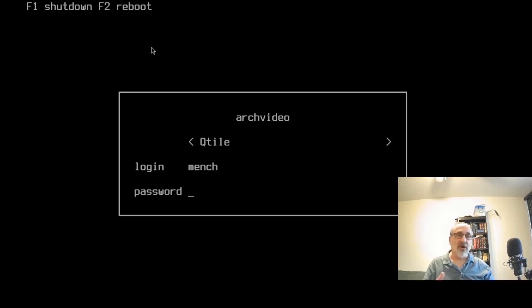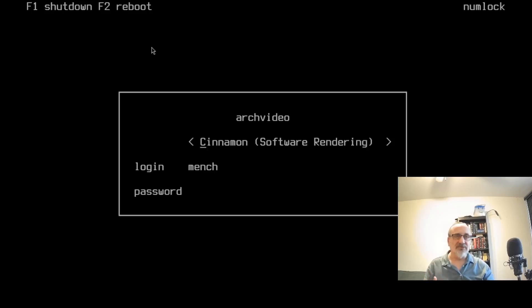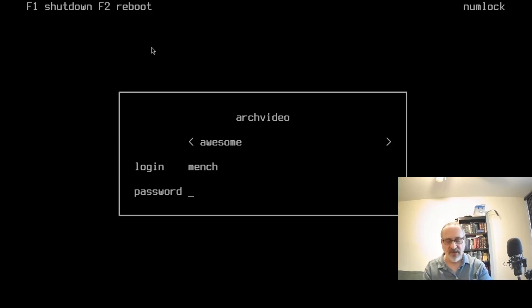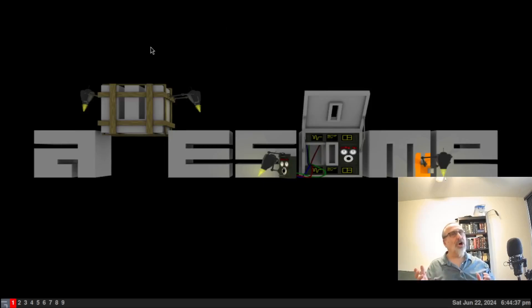Now if I want to change Qtile, I don't want to go into Qtile. I'll use my up arrow and then use my sideway arrows. Let's go into awesome. And I'll use the arrow to go back down to password. I'll put my password in. And let's enter. And now we're in the awesome window manager.